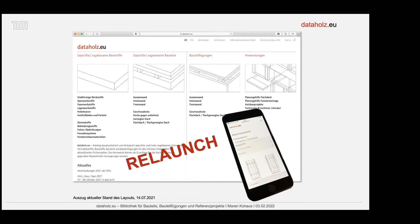Was im Holzbau häufig als sehr schwierig angesehen wird, ist, dass es die unterschiedlichen Bauweisen gibt: Holztafel, Holzgerüst und Holzmassivbauweisen mit ganz unterschiedlichen Produkten. Das sollte übersichtlicher dargestellt werden, und wenn möglich mit herstellerunabhängigen Verwendbarkeitsnachweisen versehen werden. Das ist nicht immer gelungen, aber oft.